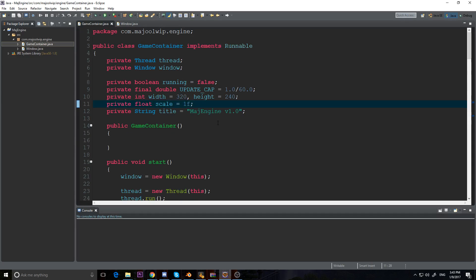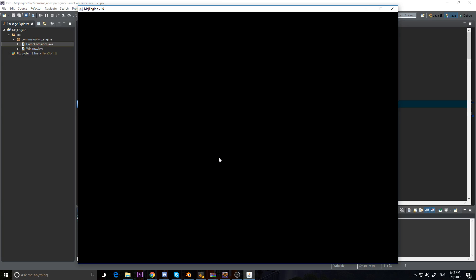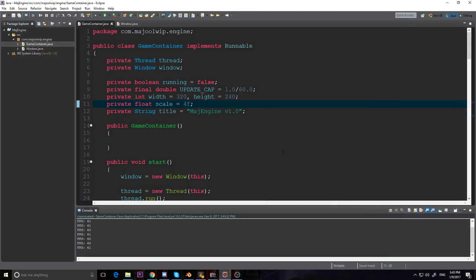Let's set the scale to 4 and run it — there we go, a nice big window. It's 320 pixels by 240 pixels, and in the next episode we'll add the renderer and actually start rendering stuff to the window. Alright guys, that's it for this video — comment, rate, subscribe, and thanks for watching.